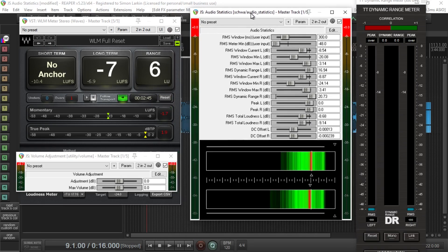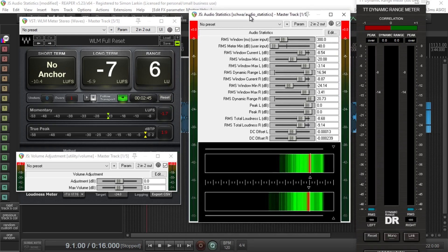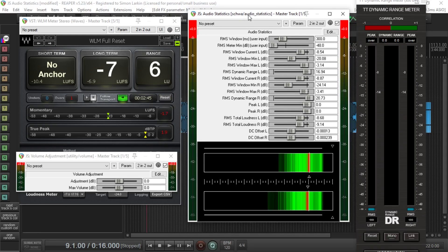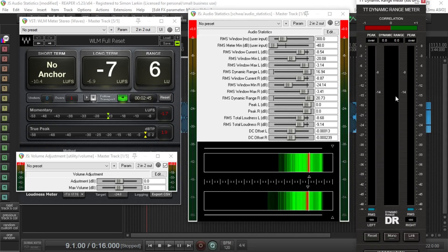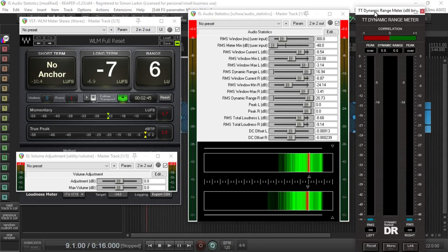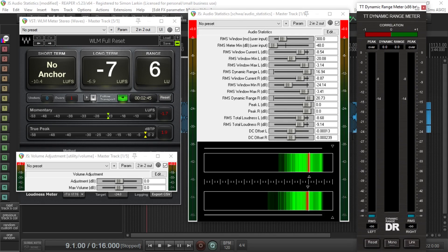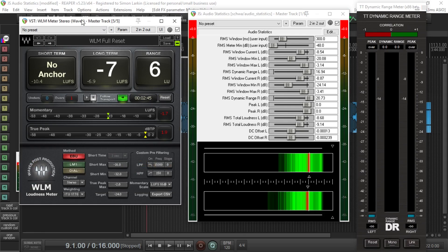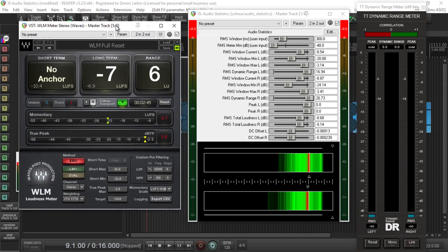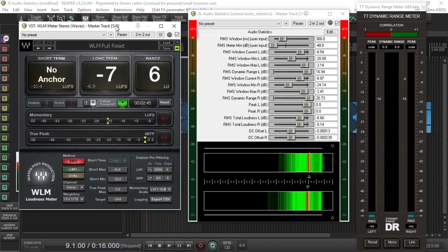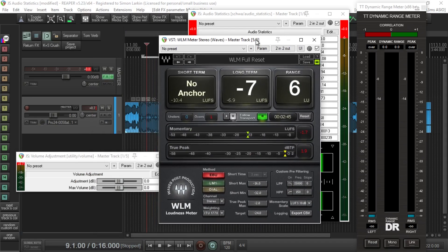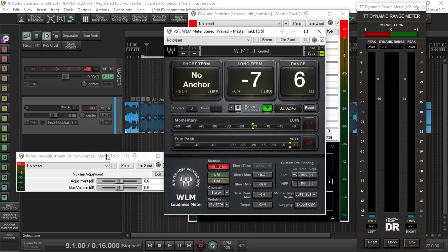I'm wiggling it about here, and just for a bit of reference I've got up another two meter plugins that I use. The TT Dynamics is my day-to-day meter, and the Waves WLM I don't use so often. If I'm doing something specific for a radio advert or whatever, then this is what I'll use to get the right loudness levels for the particular radio station.